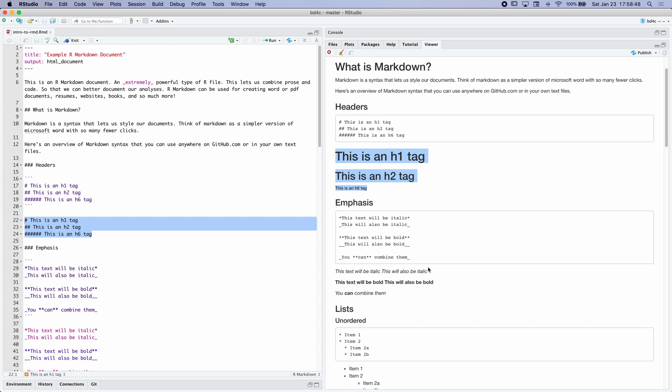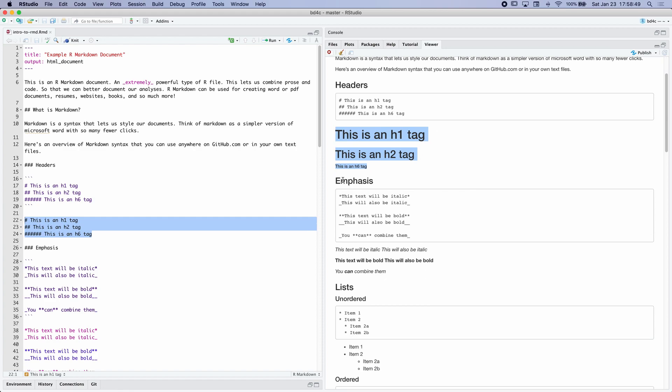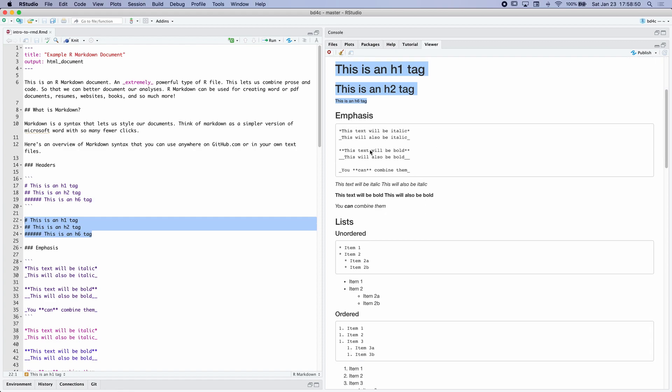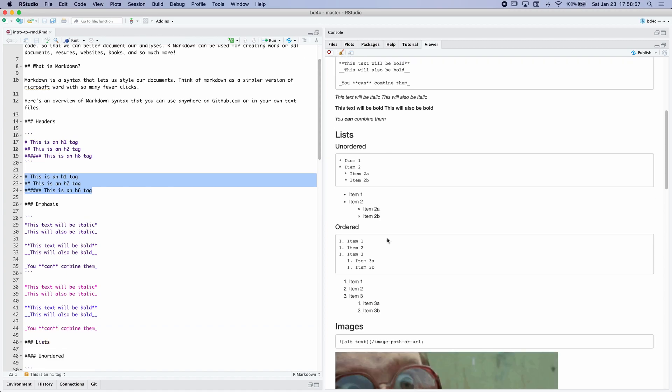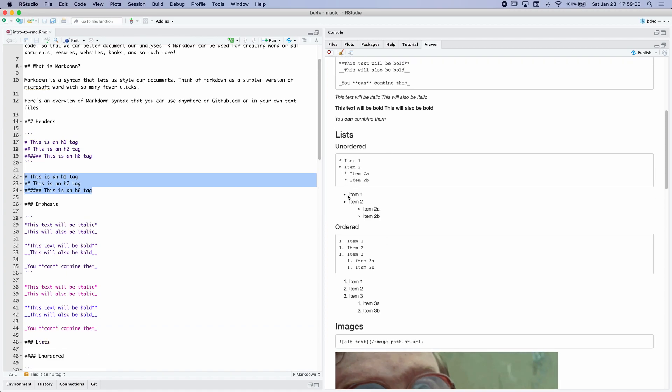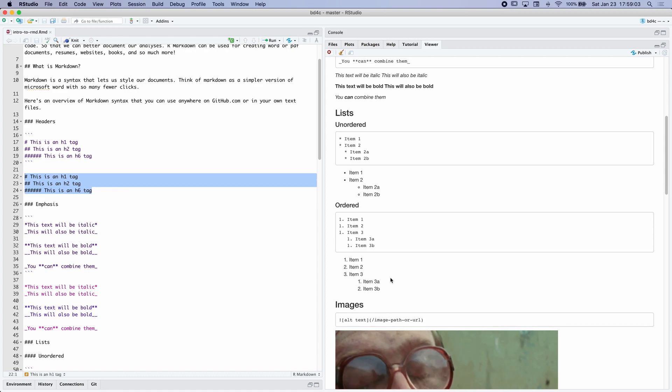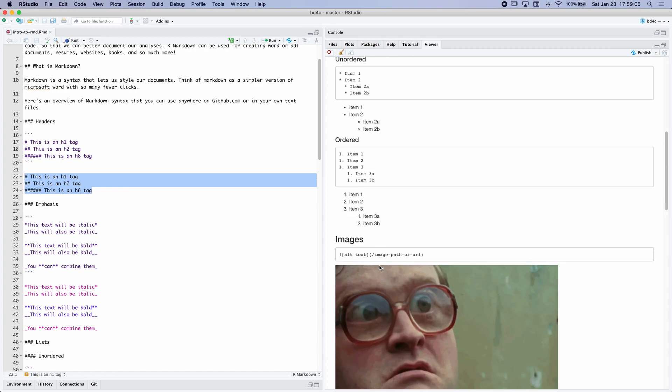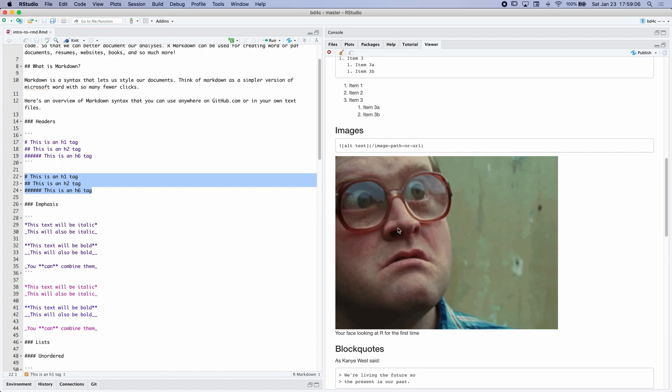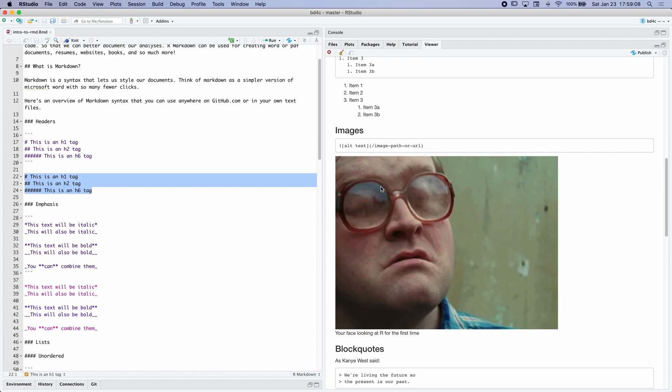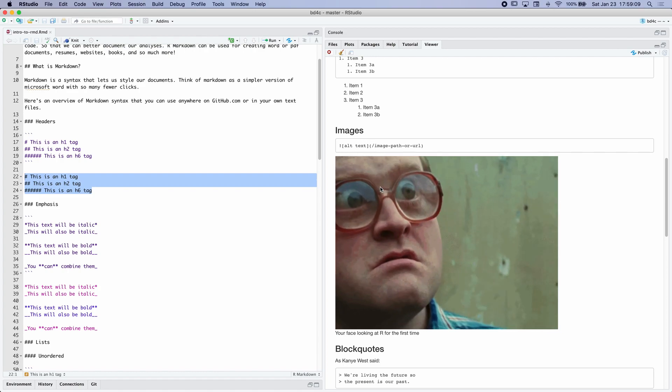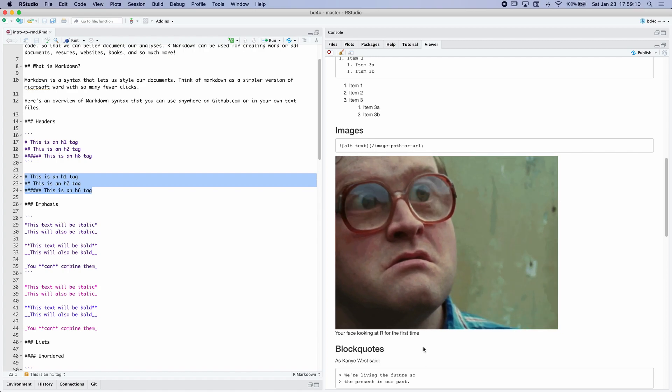So this is an HTML document. And you can see that you can add bolding and italics using asterisks and underscores. And then same thing with lists. We can create lists, ordered or unordered, and even add images.